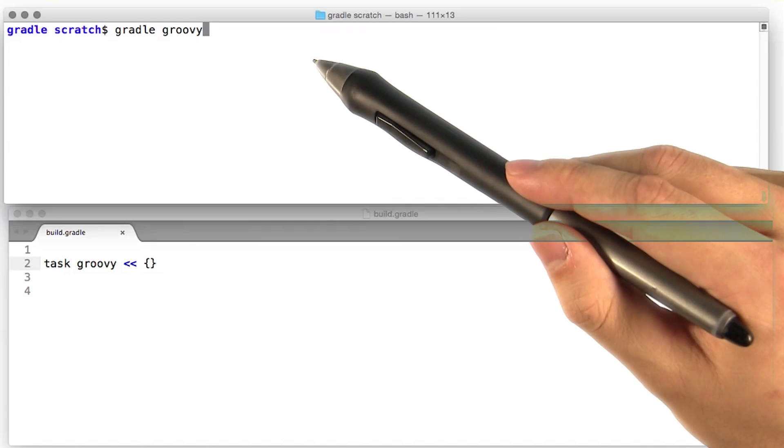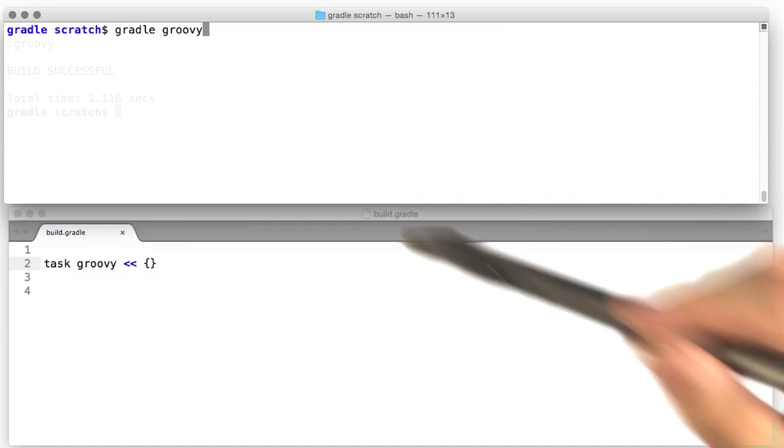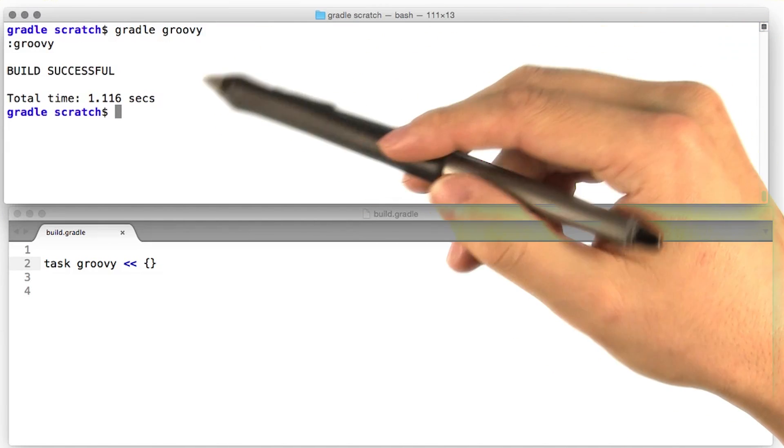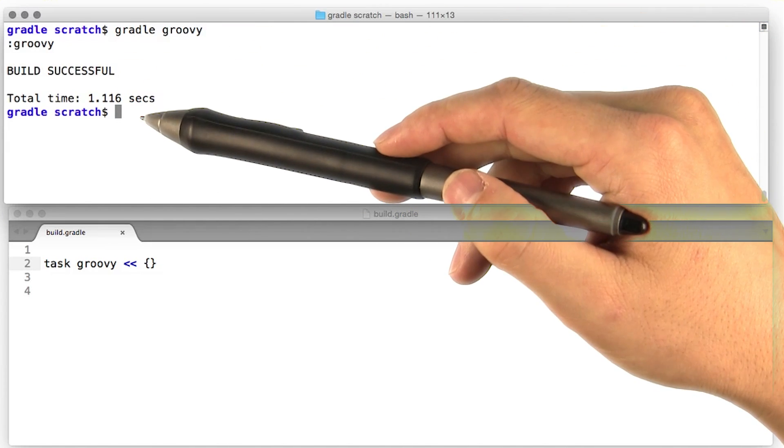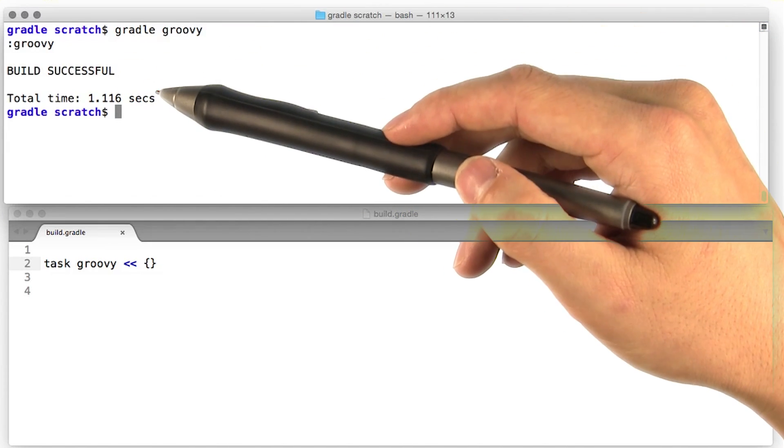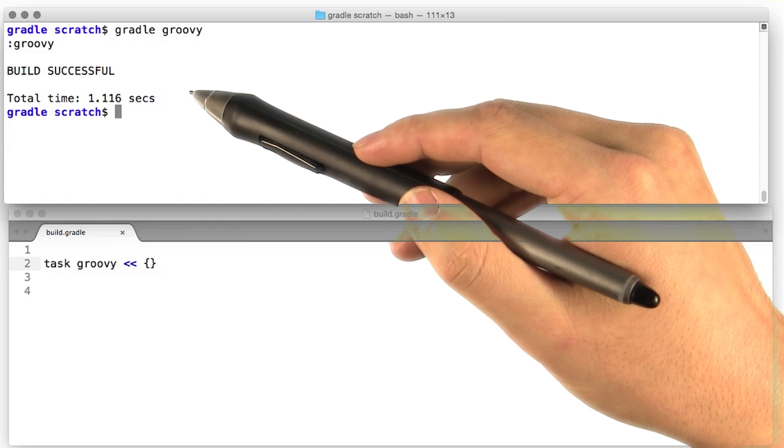If we go ahead and run that task by running Gradle Groovy, what we see is that Gradle runs the Groovy task but doesn't really do anything. That's what we expected. Let's dig into Groovy.